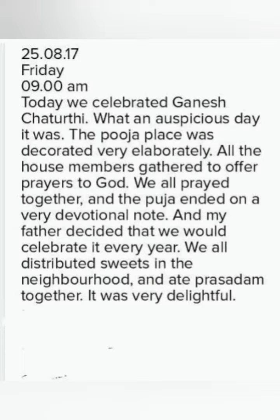'Today we celebrated Ganesh Chaturthi. What an auspicious day it was!' — exclamation mark should come here because it is an exclamatory sentence. 'The puja place was decorated very elaborately. All the house members gathered to offer prayers to God. We all prayed together and the puja ended on a very devotional note. And my father decided that we would celebrate it every year. We all distributed sweets in the neighbourhood and ate prasad together. It was very delightful.' And at the end you will write your name.